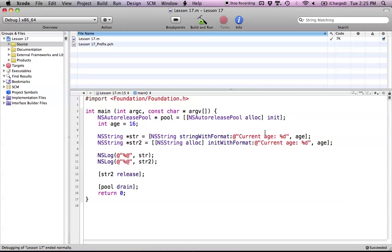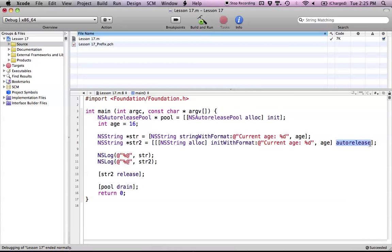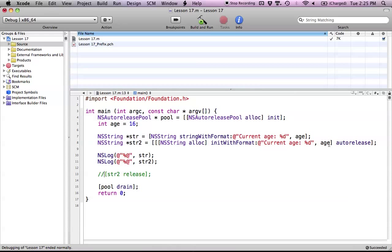One more thing to show you quickly before the end of this tutorial: we could even make this technically an autoreleased object by calling autorelease on it. So now I've sent the autorelease message to str2, and str2 is thrown in the pool. I no longer need that str2 release call, since I sent the autorelease message. However, if we were going to do this anyway, we may as well just use stringWithFormat to keep it more simple.